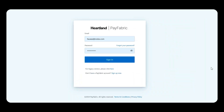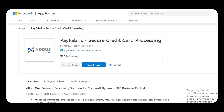There are two ways to use PayFabric: you can use it as a standalone virtual terminal, or as an integrated solution with your ERP system. For today, I will be using Microsoft Dynamics 365 Business Central as the ERP system. Similar to other ERPs, Microsoft has curated an app store called Microsoft AppSource, where accounting teams or finance leaders can go and download the PayFabric app.